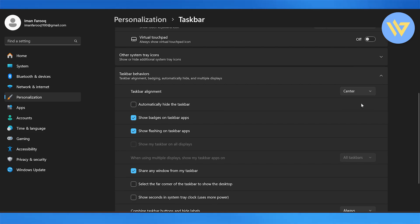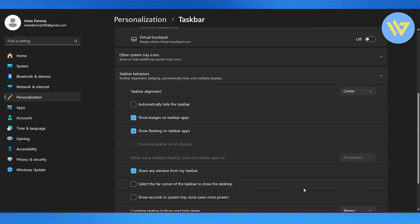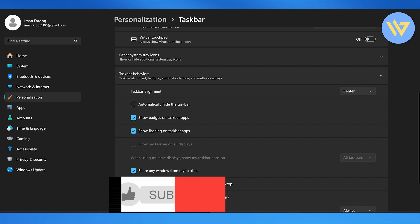You can also automatically hide the taskbar, choose different alignments, choose to show badges on the taskbar apps, show flashings on taskbar apps, and also select the far corner of the taskbar to show the desktop. You can show seconds in the system tray as well, but that is going to use more power.